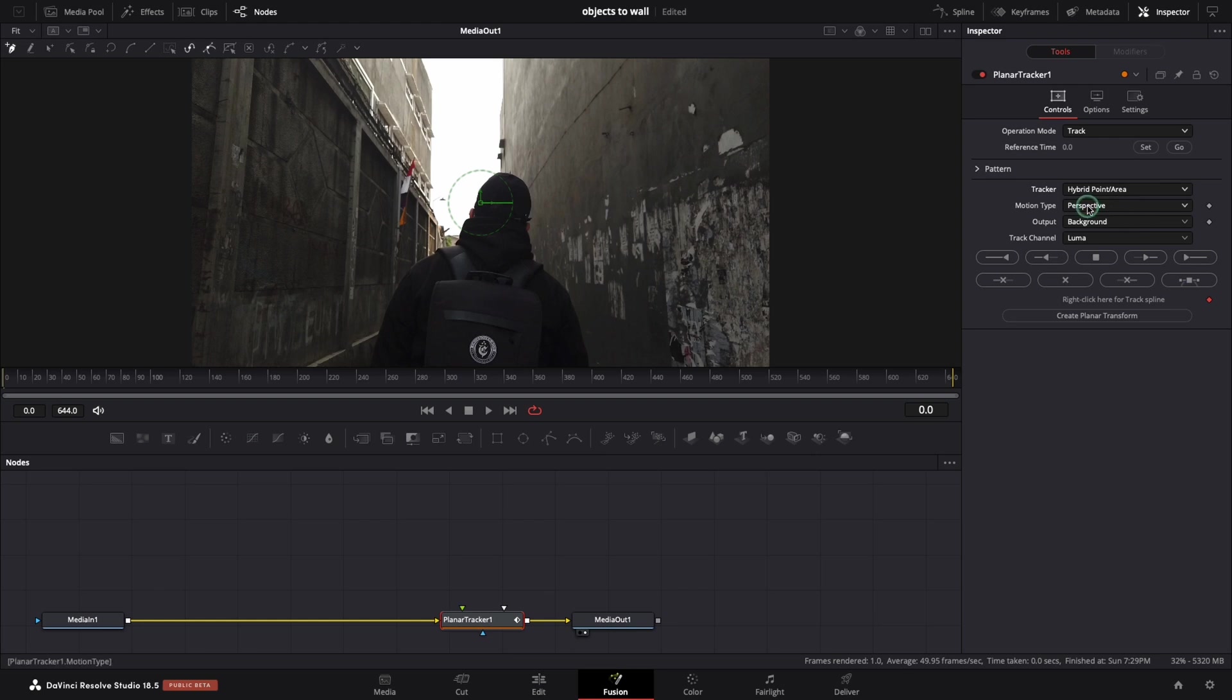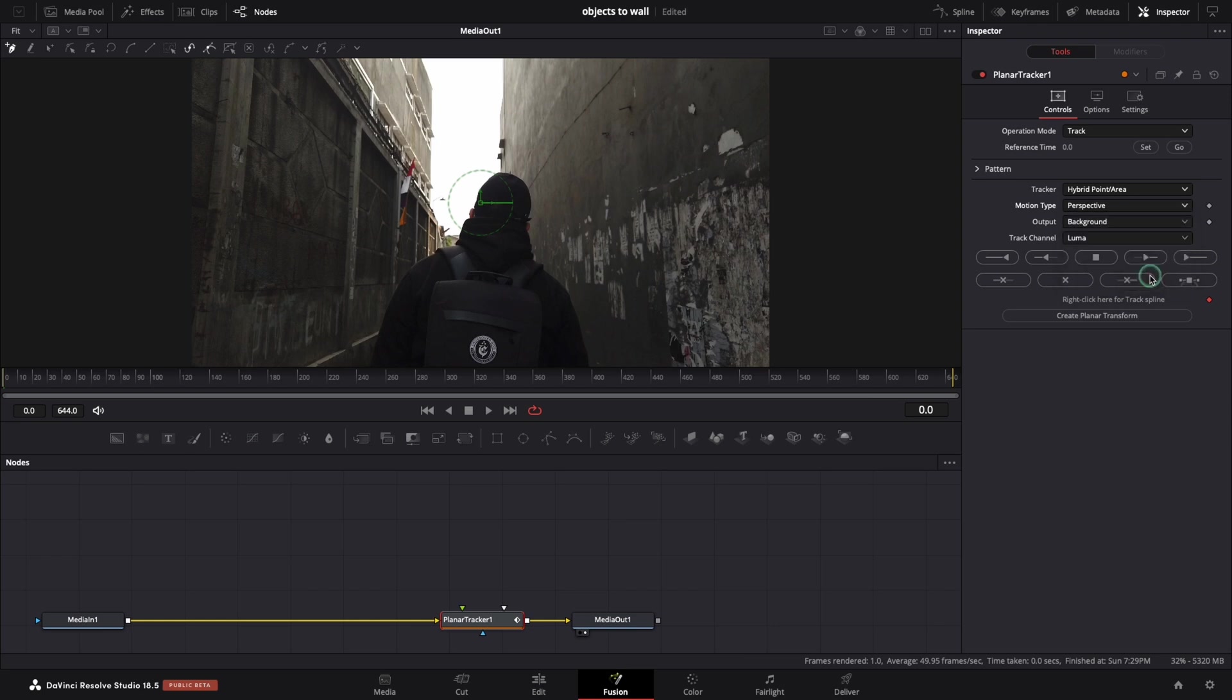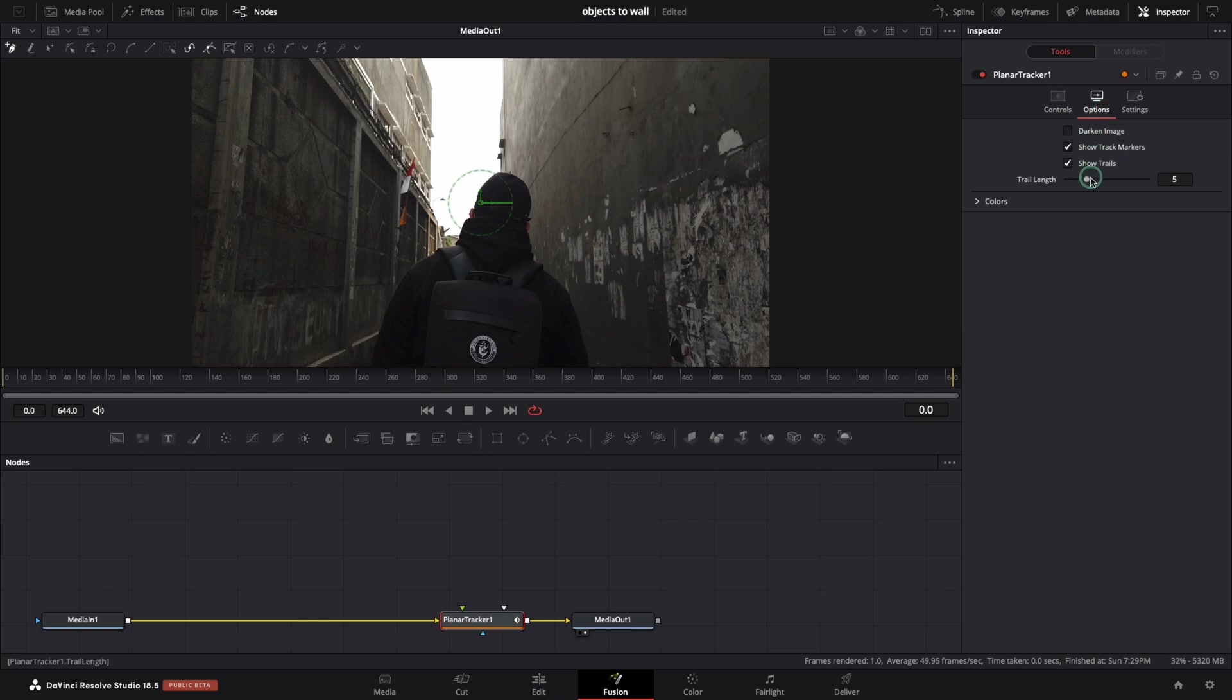Depending on your clip, there is a possibility to use a different motion type, but for me, perspective works well. To improve your tracking data, go to options menu and increase your trial length. This is optional but is good to know.